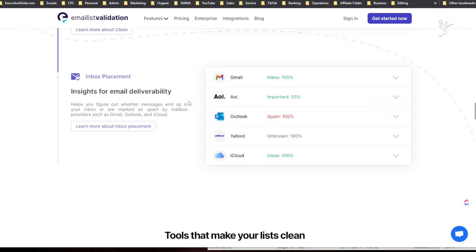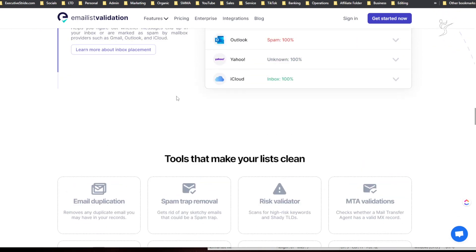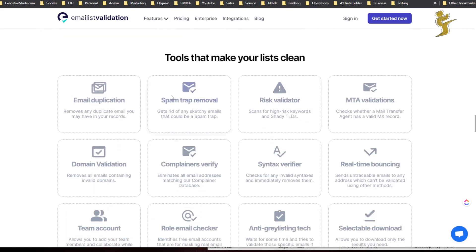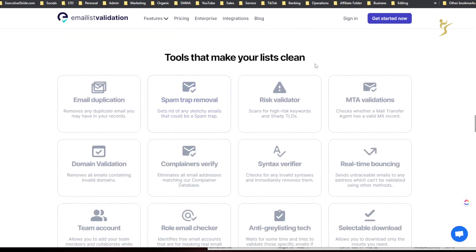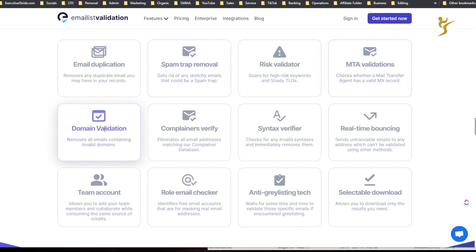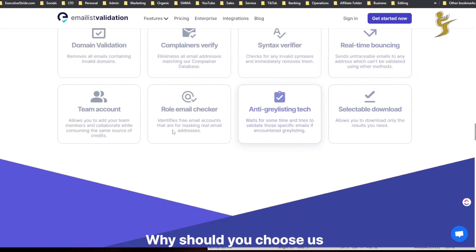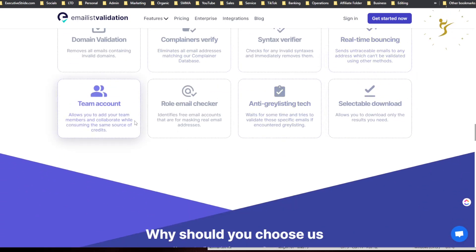And insights for email deliverability. So that's actually kind of cool. Tools that make your lists clean: email duplication, spam trap removal, risk validator, MTA validations, domain validations, complainers verify, syntax verifier, real-time bouncing, team account role email checker, anti-greylisting tech, and selectable download.